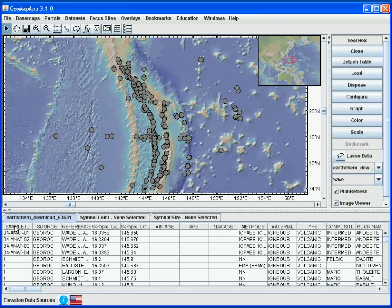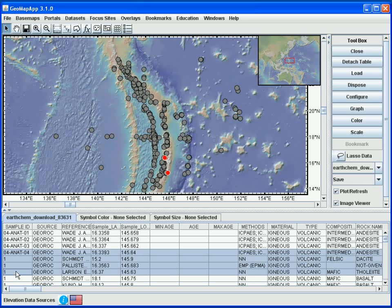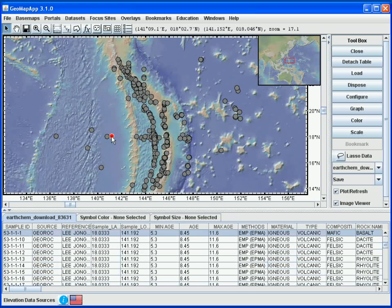Selecting any of the rows in the table will highlight the symbol in the map — for example, this particular sample is highlighted in red. We can highlight more than one record using the shift or control keys to highlight multiple records, and we see the symbols illuminated on the map. We can also simply click on a symbol on the map to highlight the record in the table.